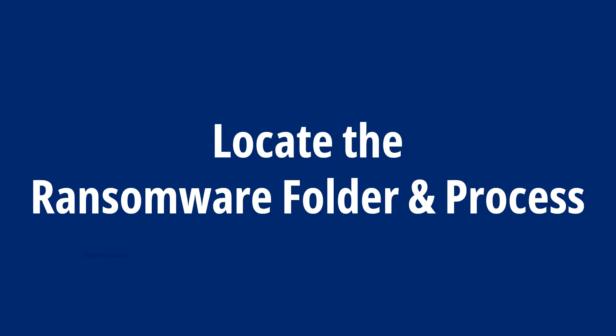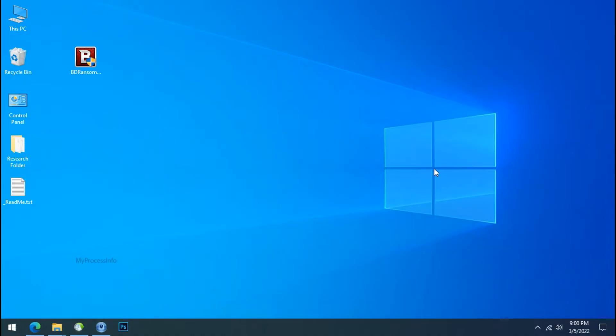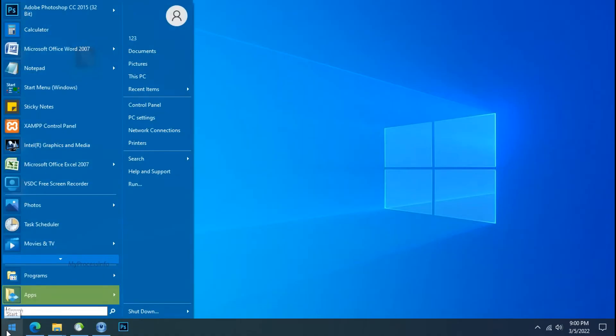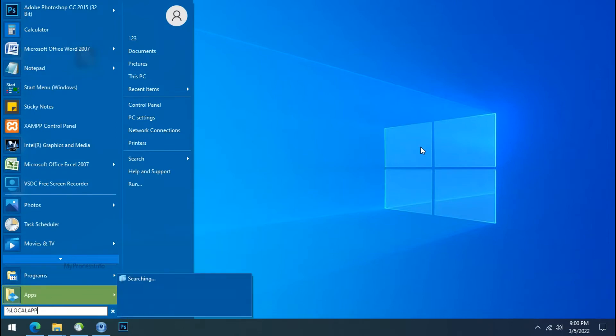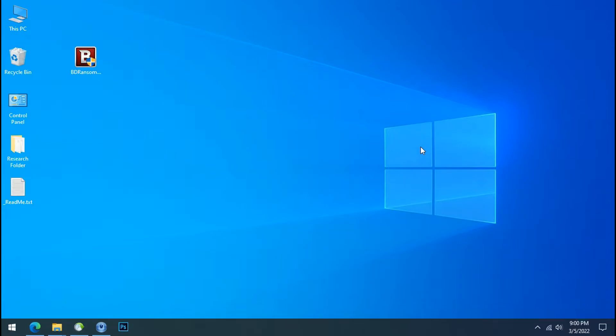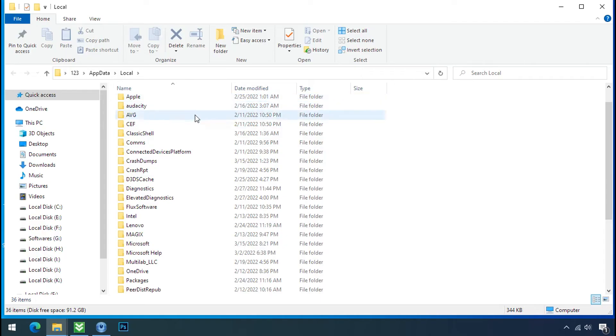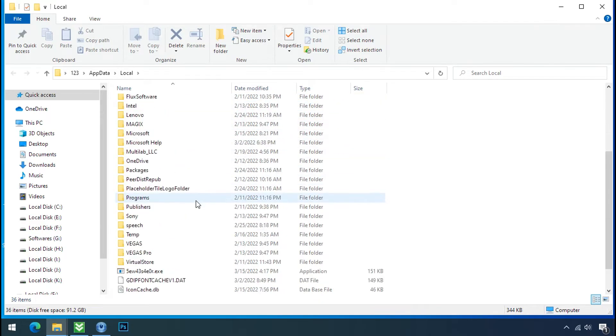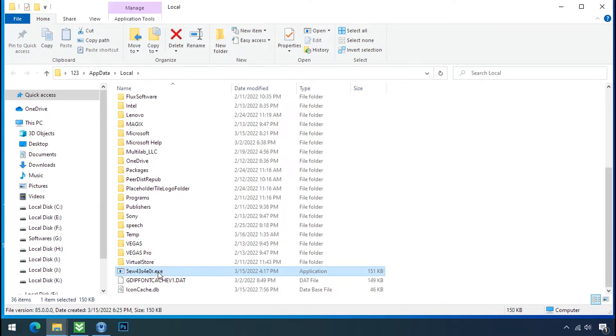Locate the ransomware folder and process. To locate the ransomware folder and process name, go to start, type local app data and press enter. Local folder will open. Now search for the random number file name. Your file name randomly could be anything.